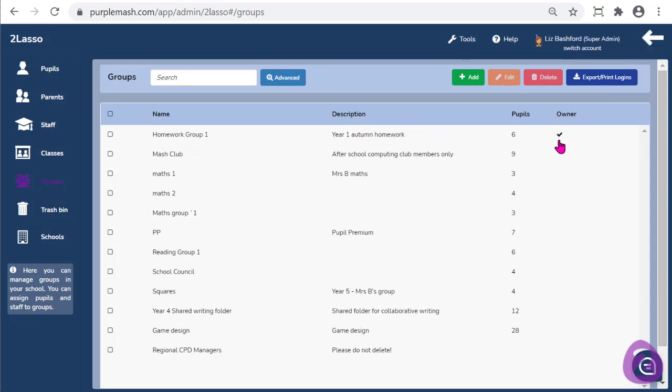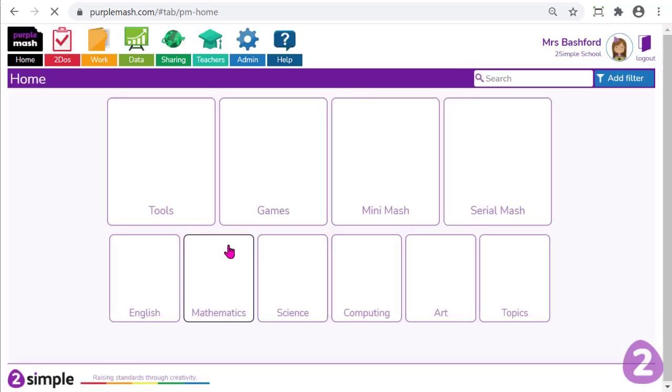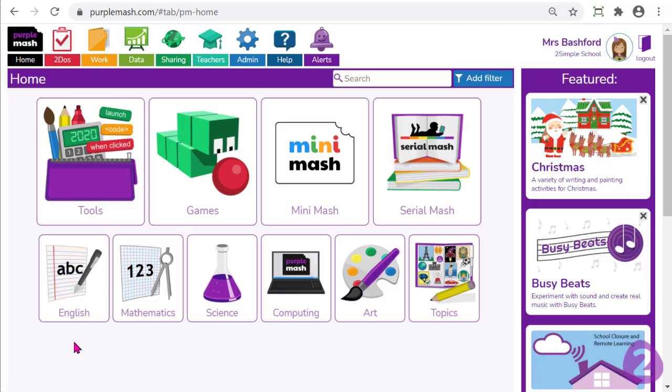I can see the description and because I created it I can see that I'm the owner. When I go back to the main screen, when I want to set a piece of work to that group they will appear on the final stage of the To-Do. One thing to bear in mind is you can create groups which include whole classes, or if you've got more than one class per year group you can create a group that combines all children from all classes. You can create groups as big or as small as you like, and have as many groups as you like within the Create and Manage Users section.